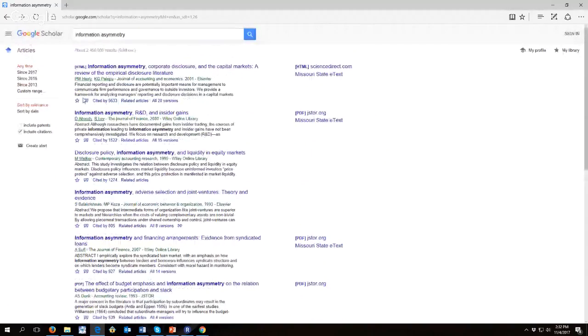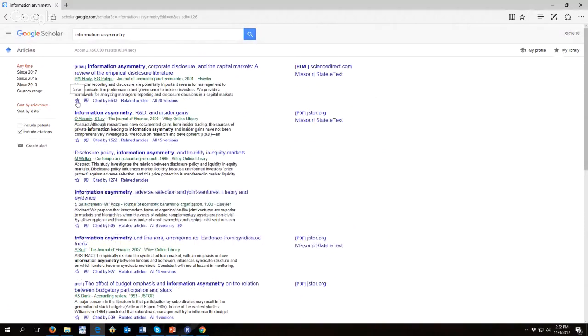Let's see what the star does. It says save. So apparently it saves it to a list where I can look at it later. So that would be useful, too.